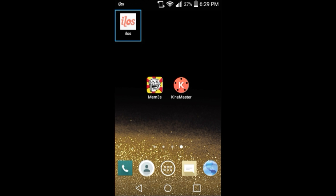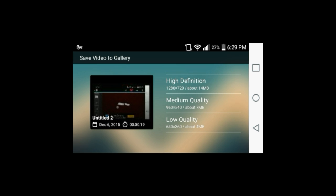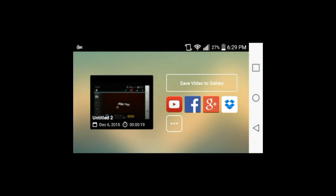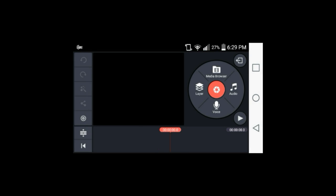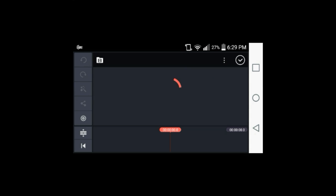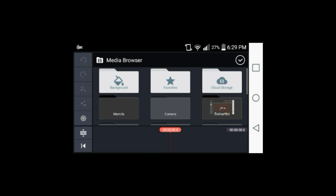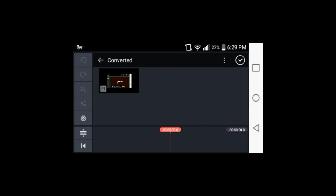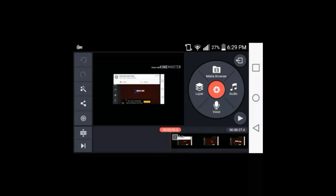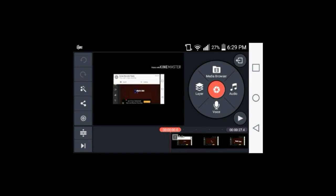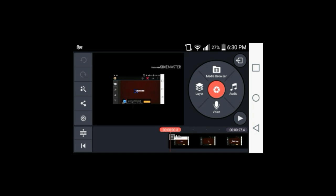All right. So once you guys have found your music and recorded your intro, you want to open up KineMaster. From KineMaster, all you got to do is add a new project media browser. And you want to go into your recorder that you have recorded in, which it should put a folder into your gallery. You want to play it.